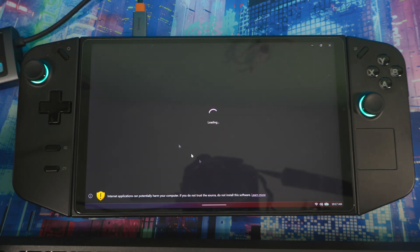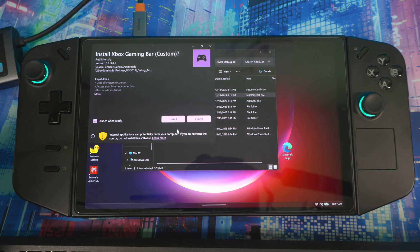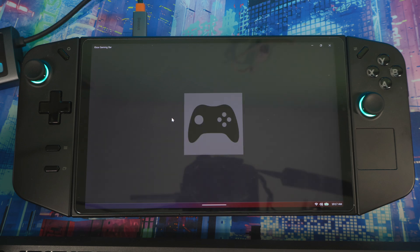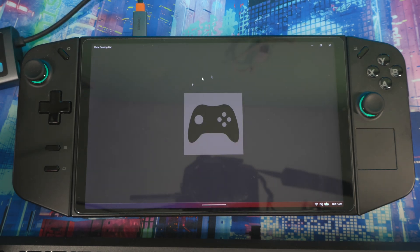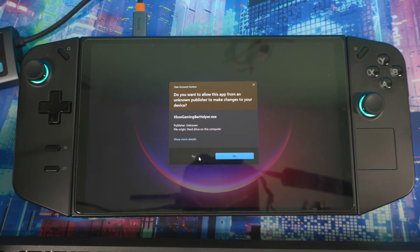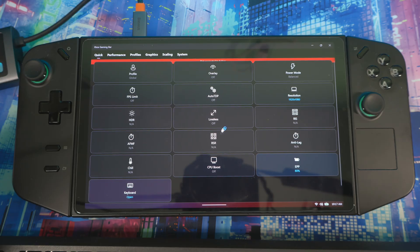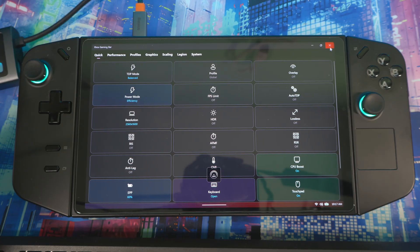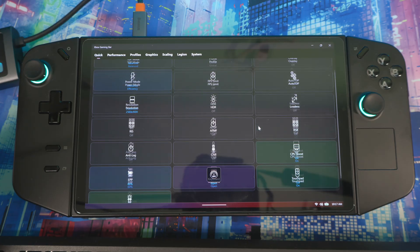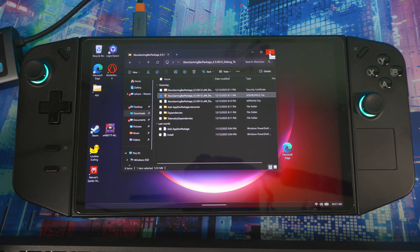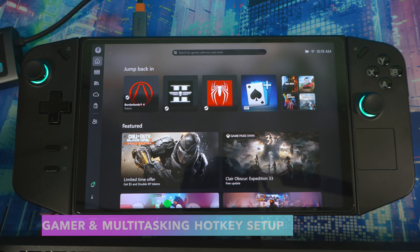This is the actual widget right here — install the .msix file. Press on it, press Install. It will open up and give you a preview of what's going on. After that, restart your device and once it comes back up, the widget will be ready.